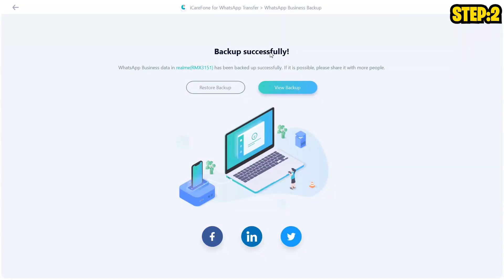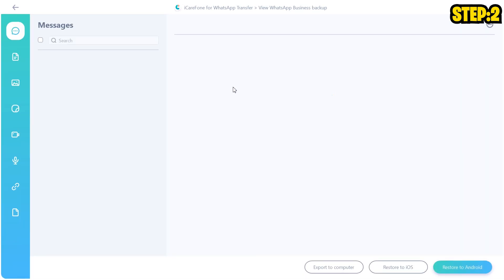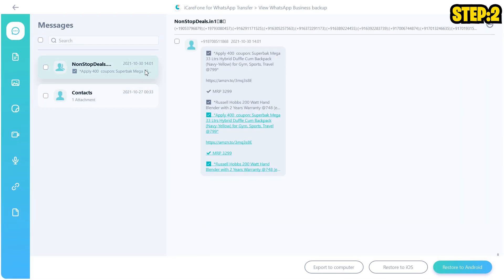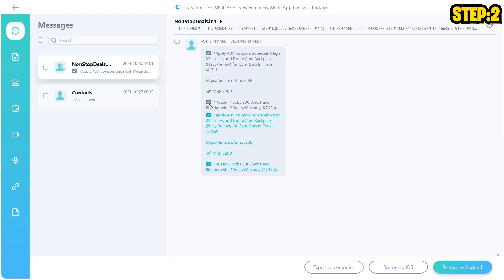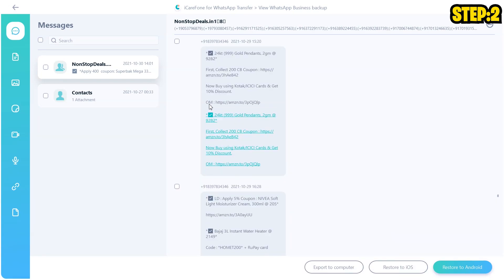Once you have verified your backup, it's going to say that you have backed up the messages successfully, depending upon how many messages you have. If there are very many messages, then you have to wait a bit more time — be patient. But after that is done, you will see that your messages are successfully backed up. You can click on View Backup and see all those chats and messages as well, along with all the media files that are present. So you can cross-verify this from here.